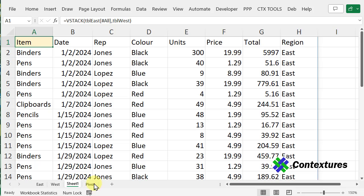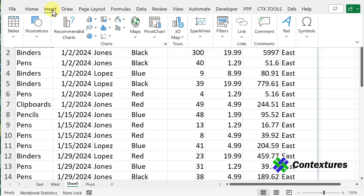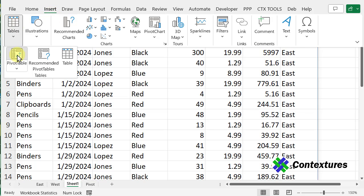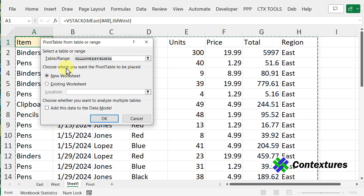I've added another sheet where I can put the pivot table, and I'm going to start by selecting cell A1. Go to Insert, Tables, Pivot Table, and in here,